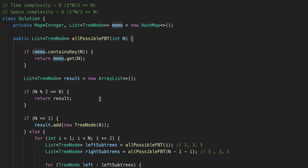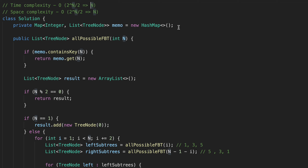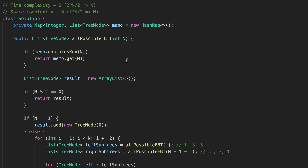For time and space complexity: without memoization, the time complexity is exponential — O(2^(n/2)) — because we increment by two. Space complexity is also O(2^(n/2)) due to recursive call depth. After applying memoization, we reduce to at most n calls, so both time and space complexity become O(n). That's it for today — hope you like the content. If you do, please hit the like button and subscribe. See you next time!